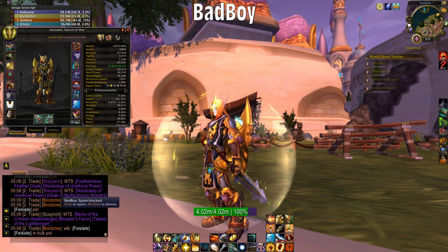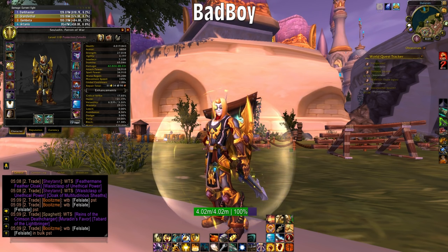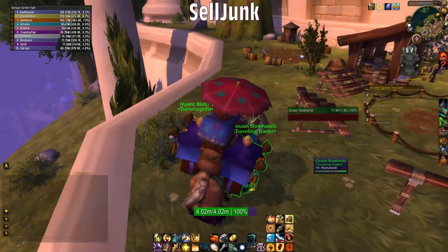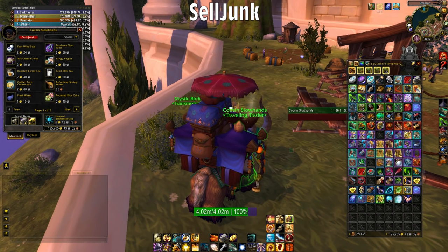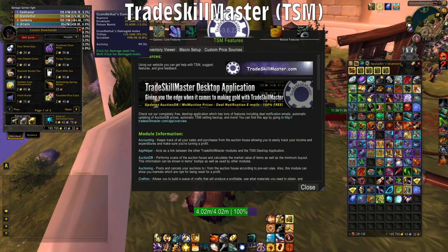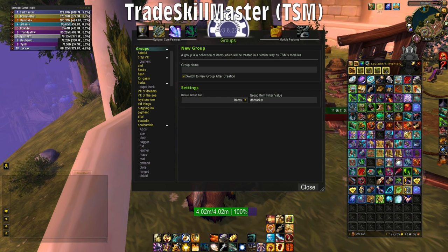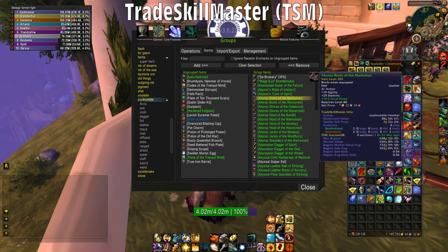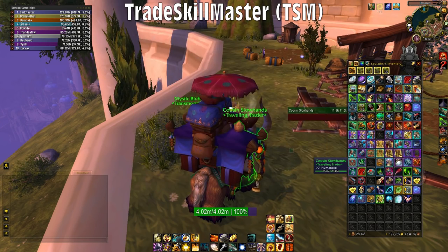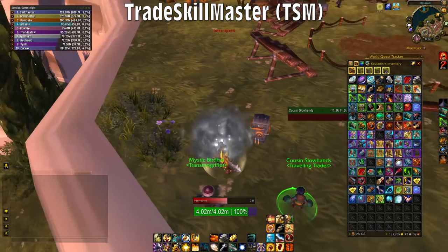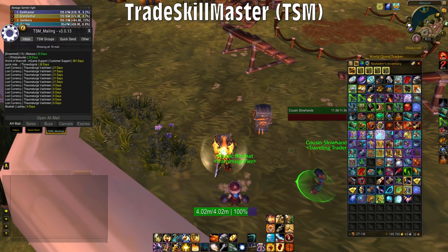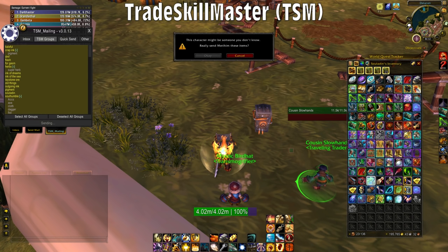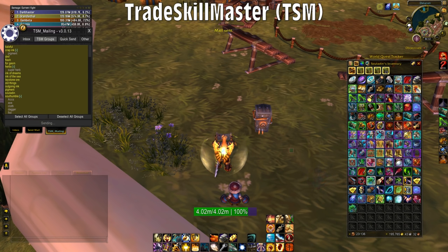Bad Boy is a favorite add-on of mine for controlling spam and it's pretty easy to use — your chat window tells you there's spam, left click to report it and make it go away, that's about it. Sell Junk is a simple, easy, useful button — you sell junk. By contrast, Trade Skill Master is a complicated monster I've covered in a number of videos and tutorials. It's great for auctions, managing inventory across multiple characters, getting stuff out of the mailbox fast, mass mailing to multiple people, and sending all your disenchantable items to a specific person with just one click.